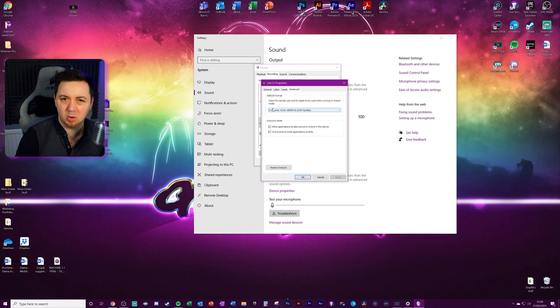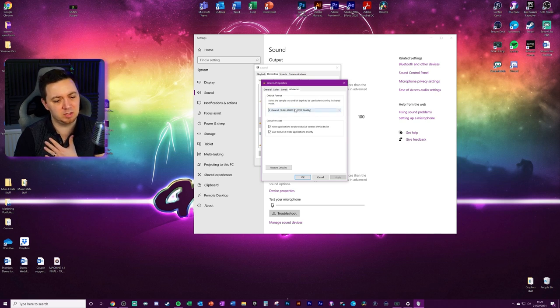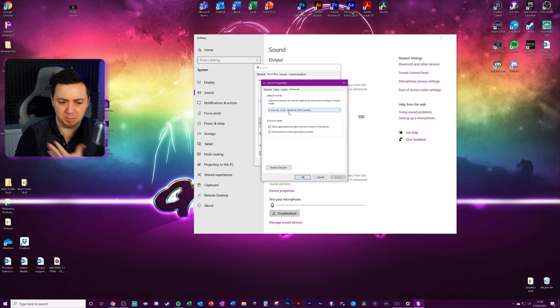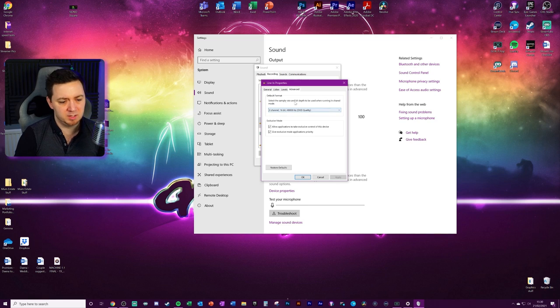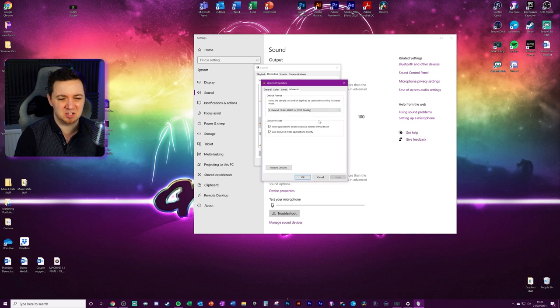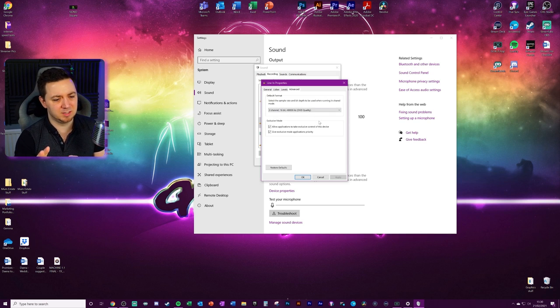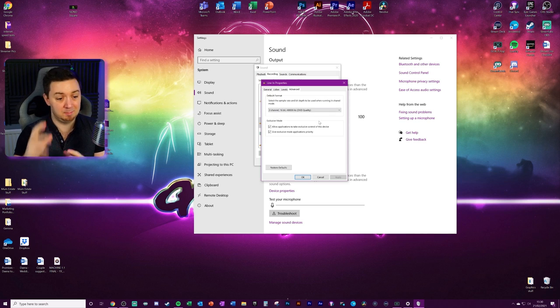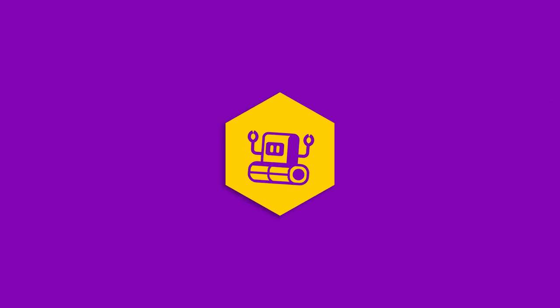This probably won't cause an issue and I didn't find an issue with this, but these two channel 16 bits, 48,000 Hertz DVD quality, if these are mismatched, particularly if your drivers are not updated, this can cause issue and may prevent you from hearing anything here.